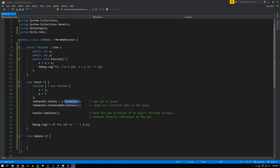The schedule method puts a job on the job system queue and returns a JobHandle representing the scheduled job. However, when you queue a job it isn't readied for execution yet — you have to call ScheduleBatchJobs, a static method of JobHandle, to actually ready all unreadied jobs on the queue. The reason for this separation is that typically you want to create many jobs first and then okay them for execution, rather than having the job system immediately start executing the first one scheduled.